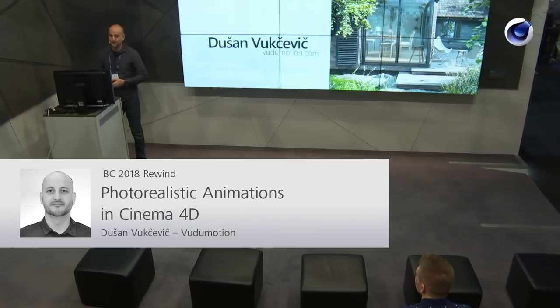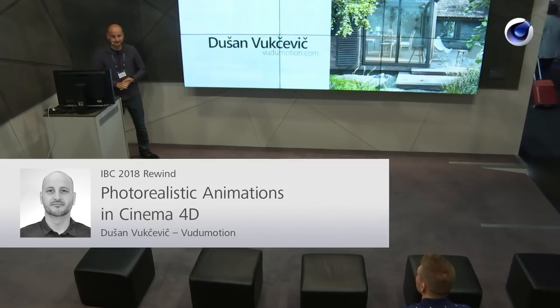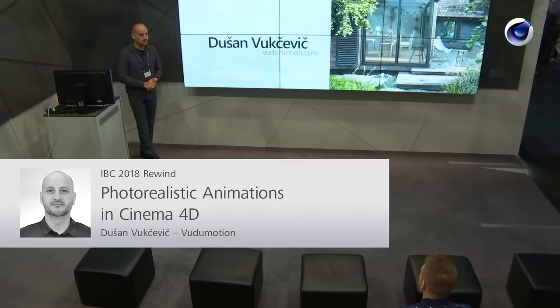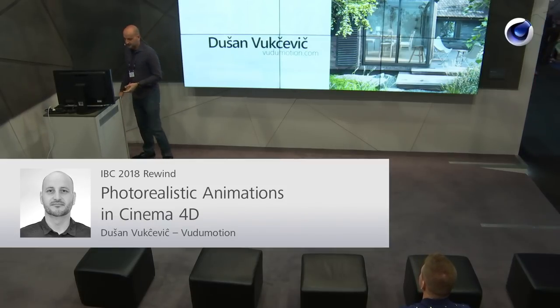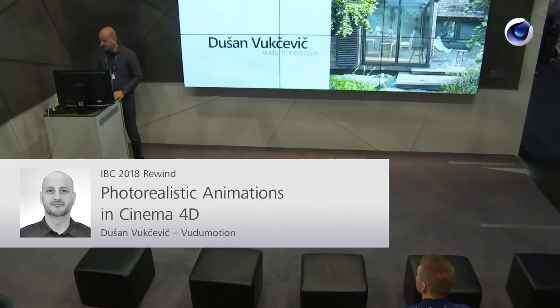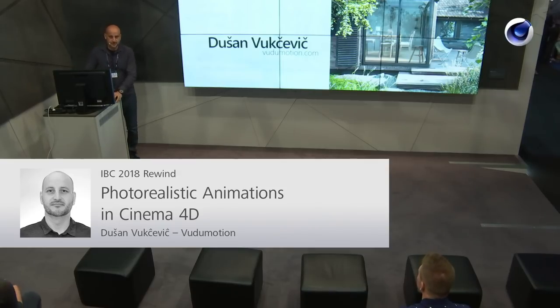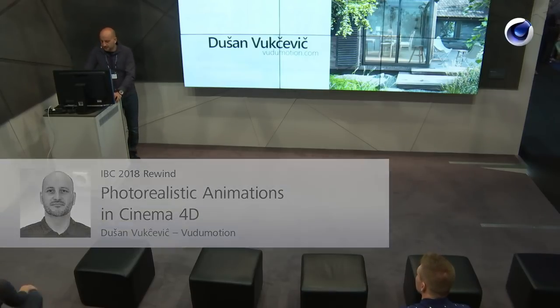Hi everybody, Dushan Vukcevic, easy to pronounce name but everybody calls me Voodoo with emotion D and many other names. I'm a 3D artist, I've been in the business for over 15 years. I work as a freelancer from Slovenia and I work with clients from all over the world.